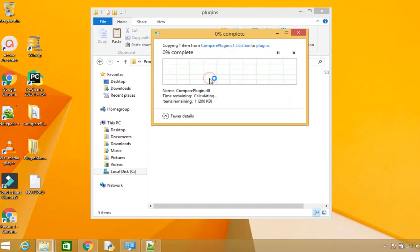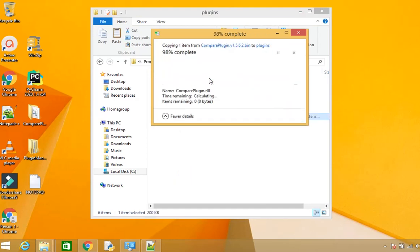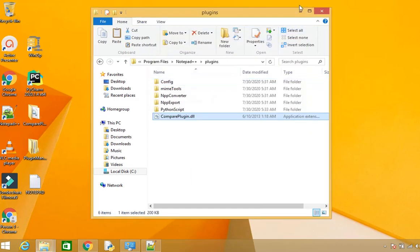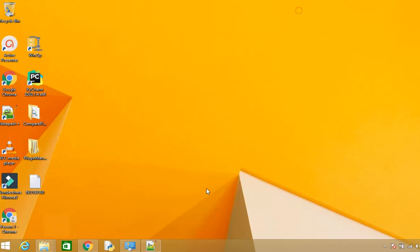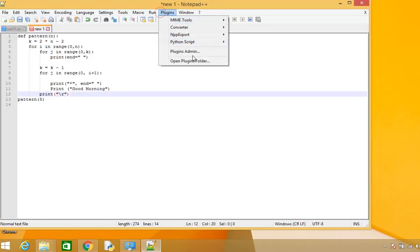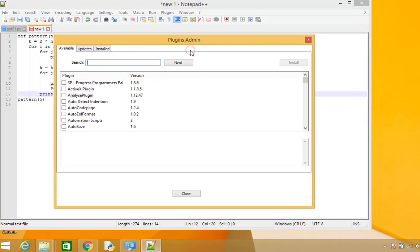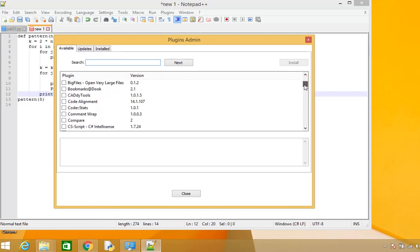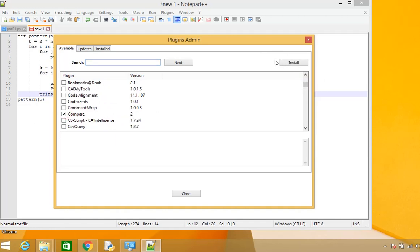Once the copy is done, go back to Notepad++, open the Plugin Admin, and look for Compare. Select Compare and click Install.